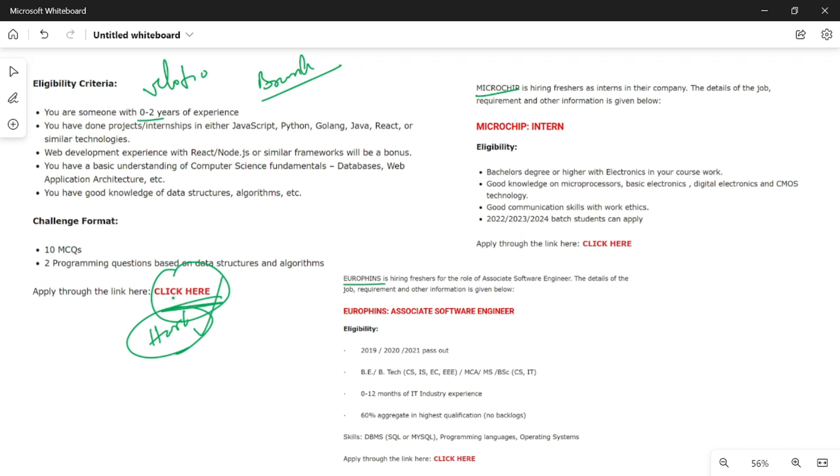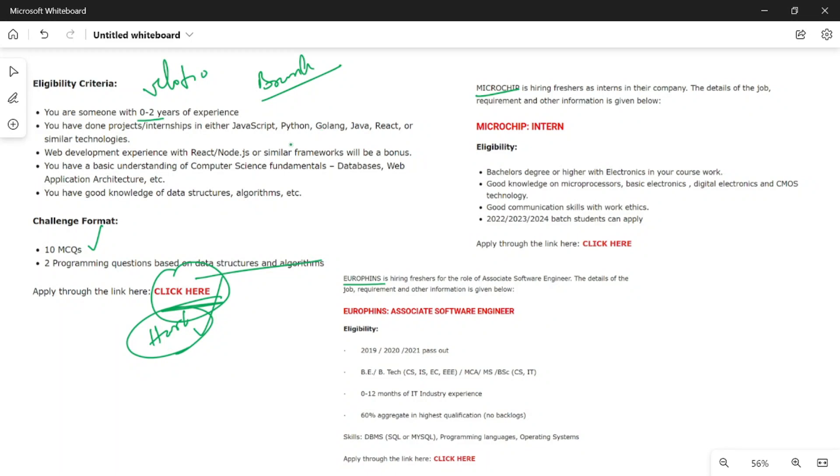There are 10 MCQs and 2 programming questions based on data structures and algorithms. You can choose any programming language. If you have any project in JavaScript, Python, Java, or any other language, you will have an added advantage. There are no percentage criteria, but try to apply for this opportunity.